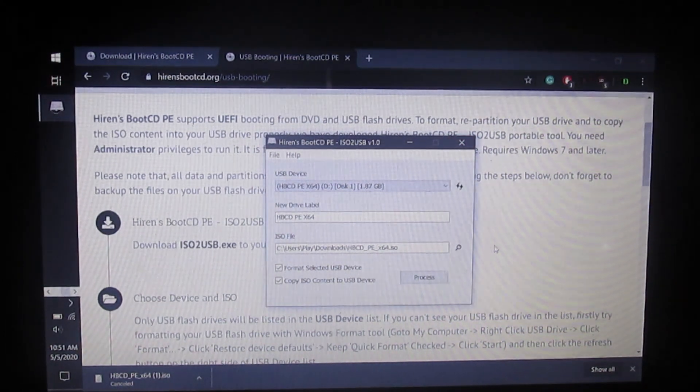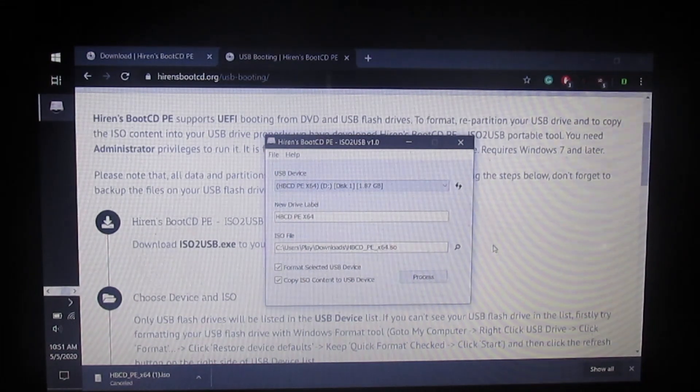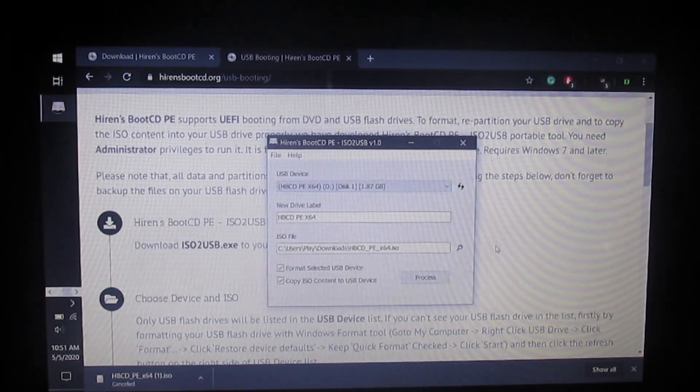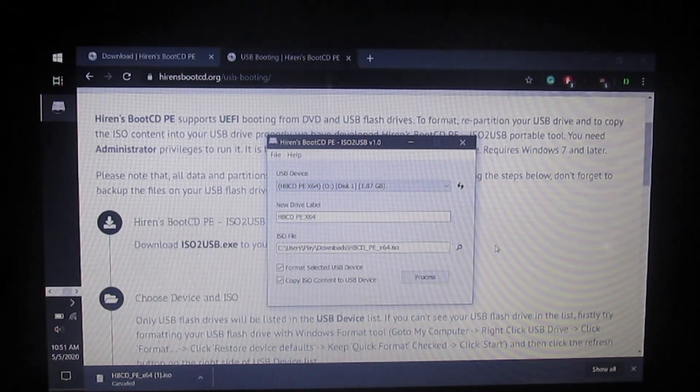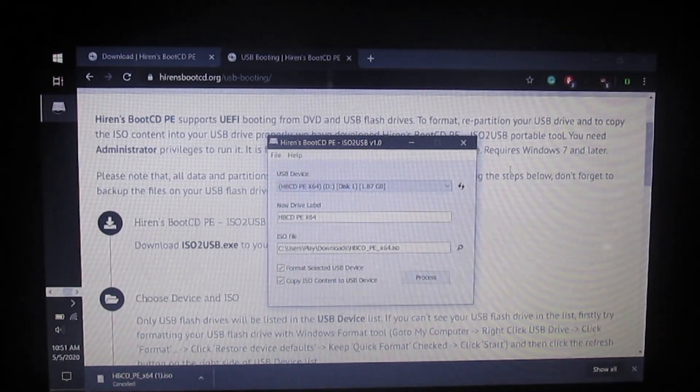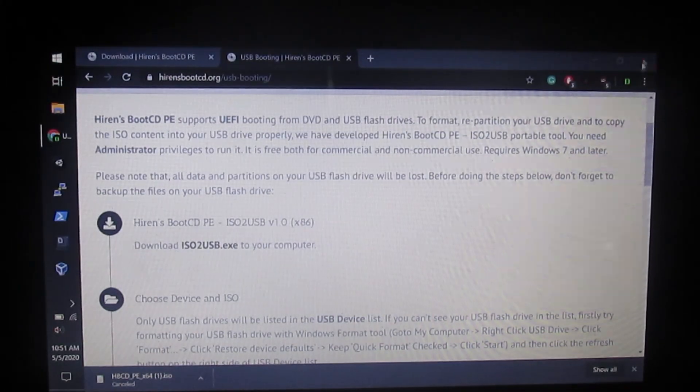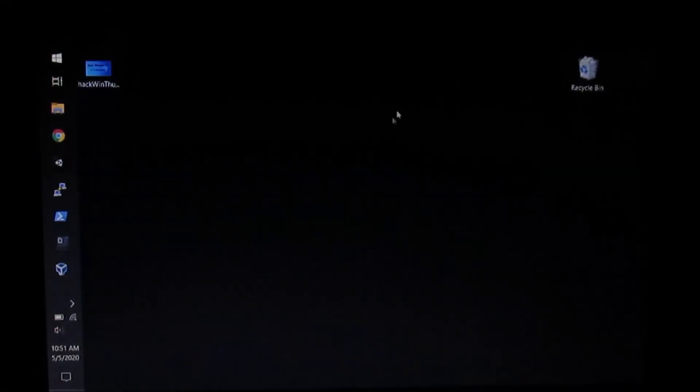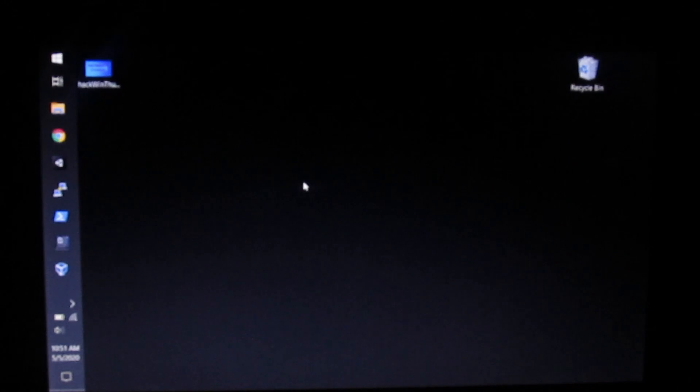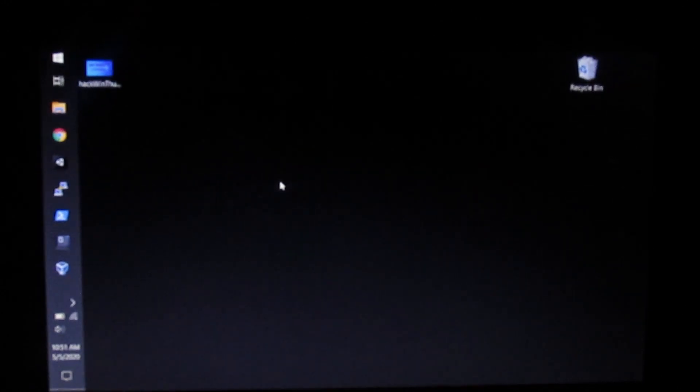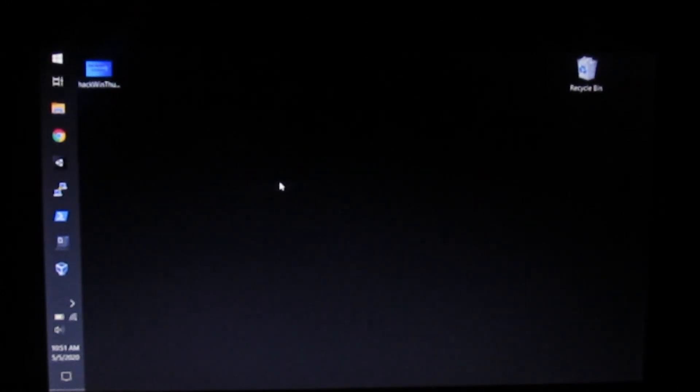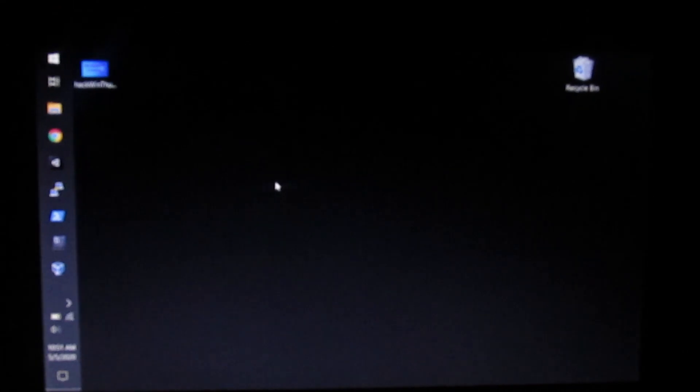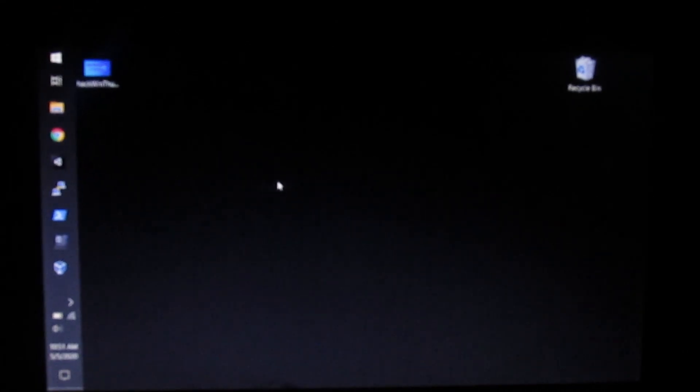Next, unplug your USB device and take it to whatever computer you're doing it. I'm doing it on this computer, so plug it into the computer you're hacking into and power the computer completely off.